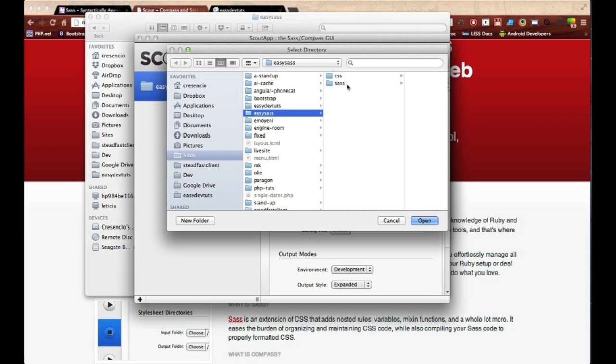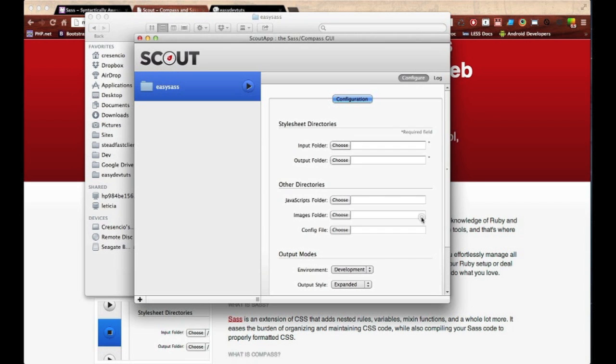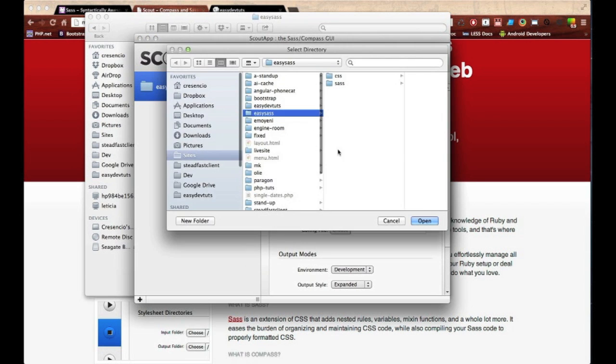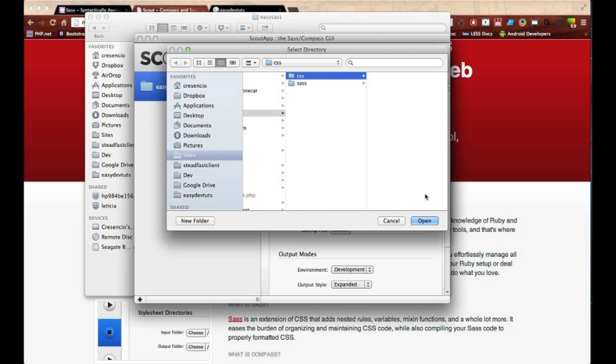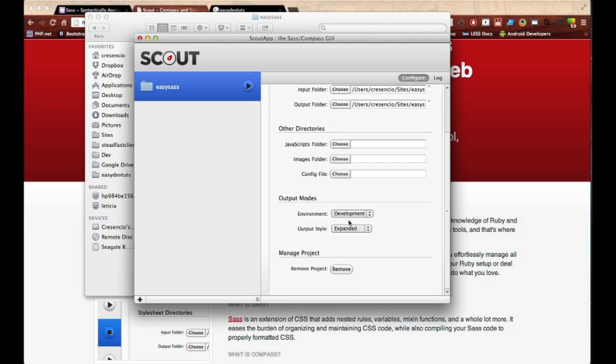You can see we have our configuration settings. The first field, you have to put an input folder—this is your SAS directory, so go ahead and select that and choose it. For the output, select your CSS folder.